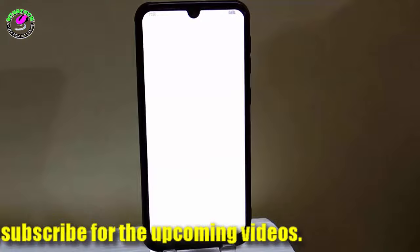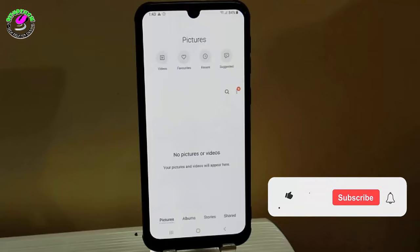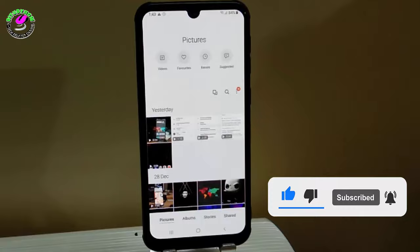Tap on allow, then wait for a couple of seconds. You will see your pictures and videos are showing in the gallery. As you can see, all my photos and videos are showing in my gallery.